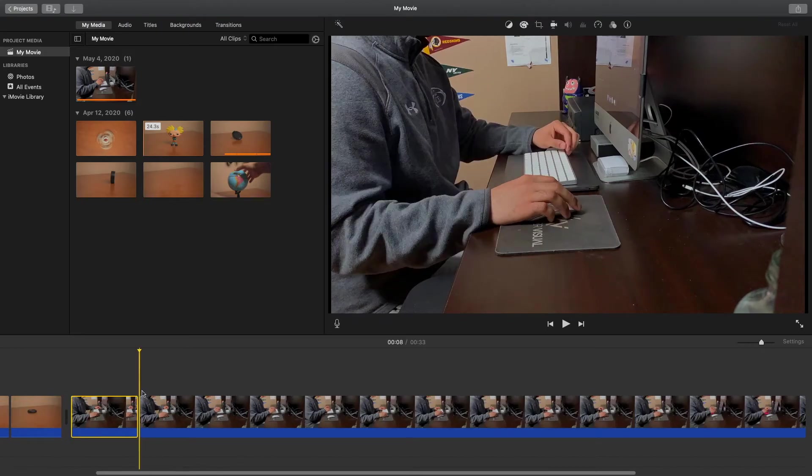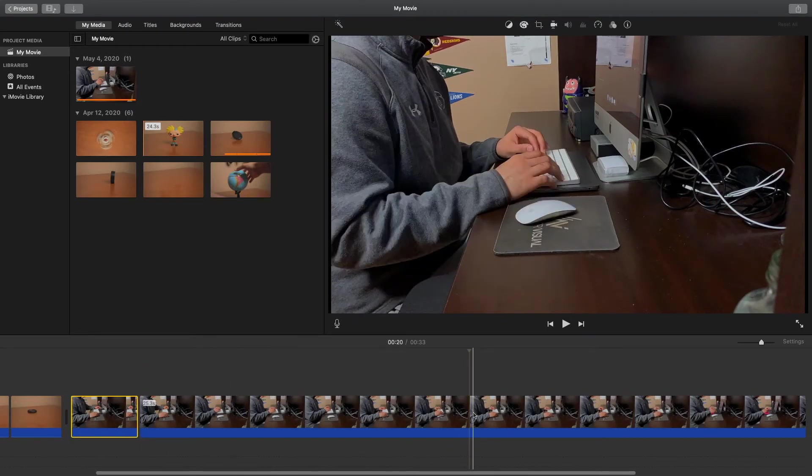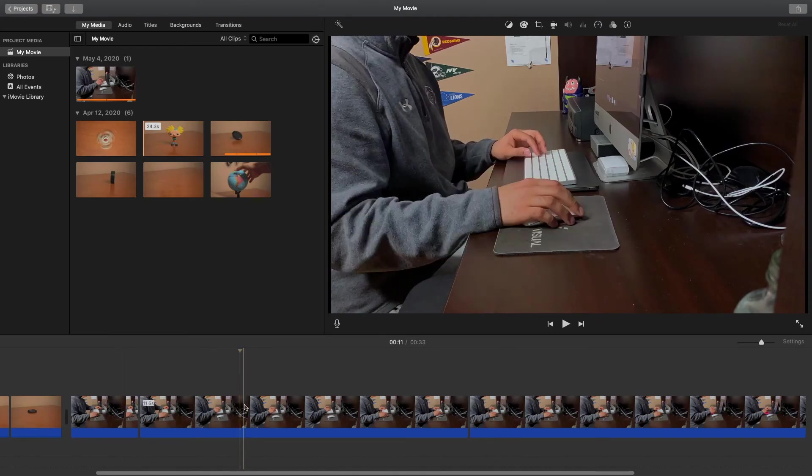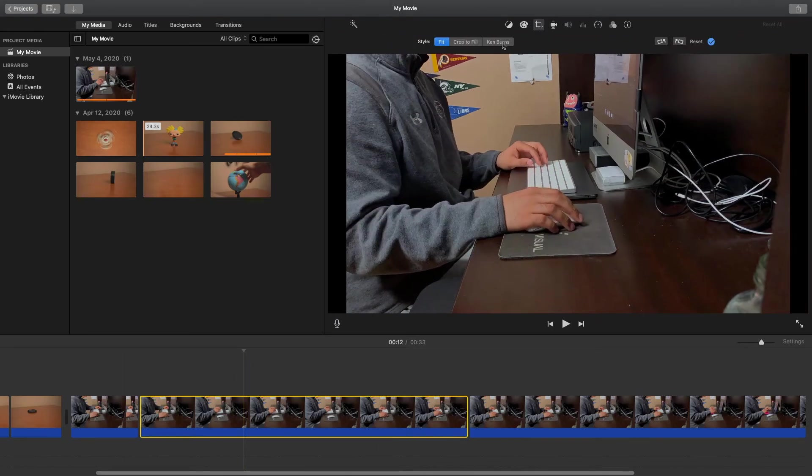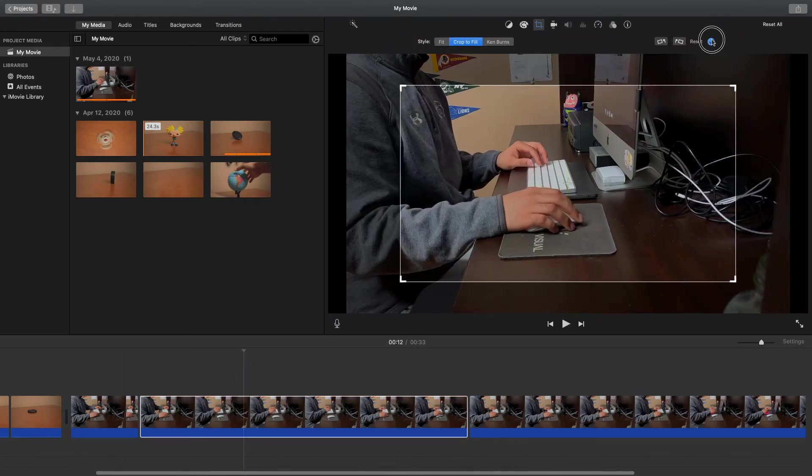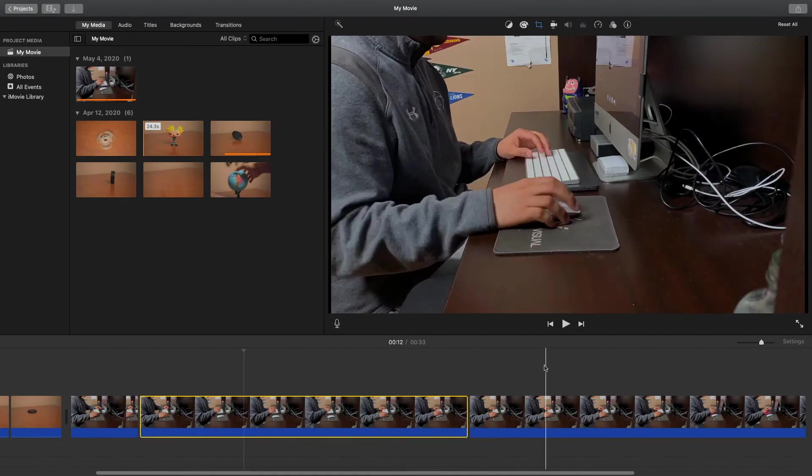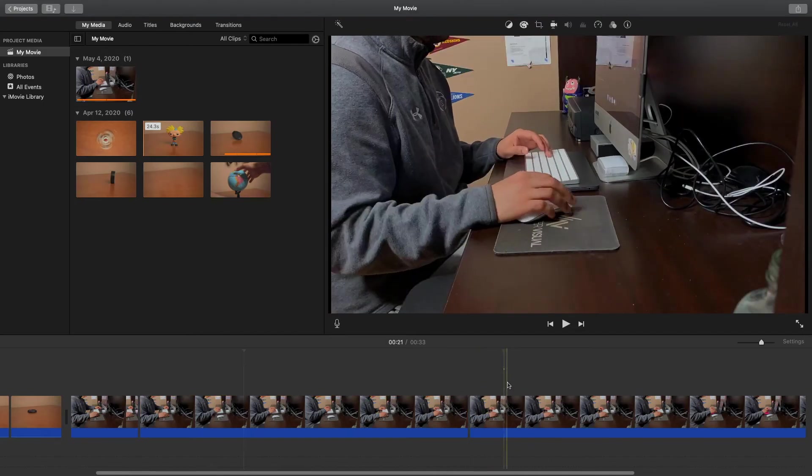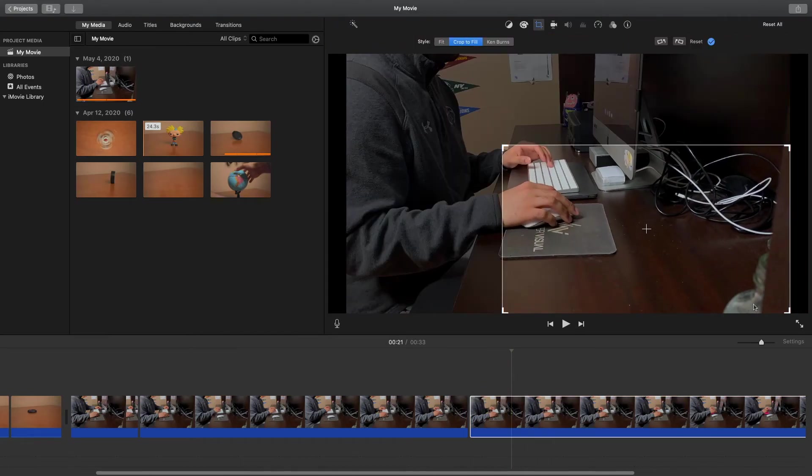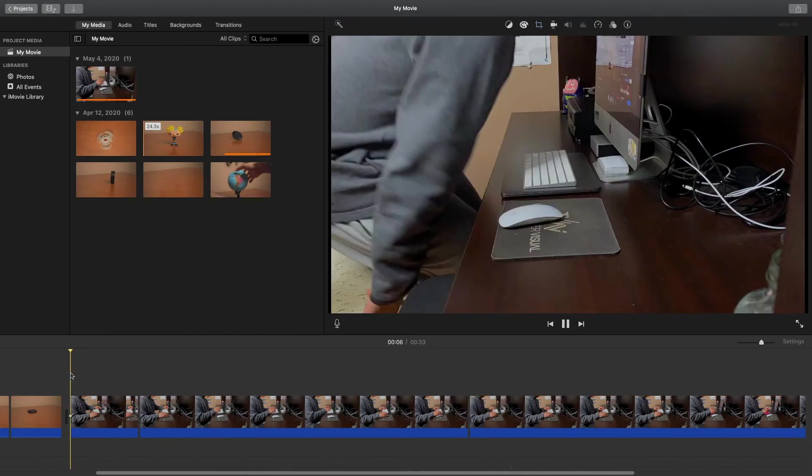I'm going to cut this clip into three different parts. Leave the first clip how it is. The second clip, let's crop into the hand a little more, there we go. And then the last one, crop in even more, so play that back.